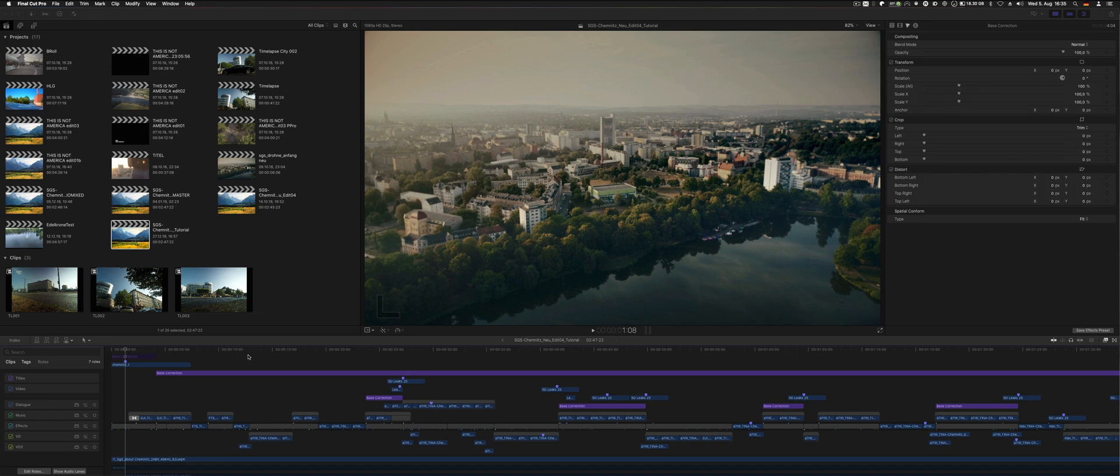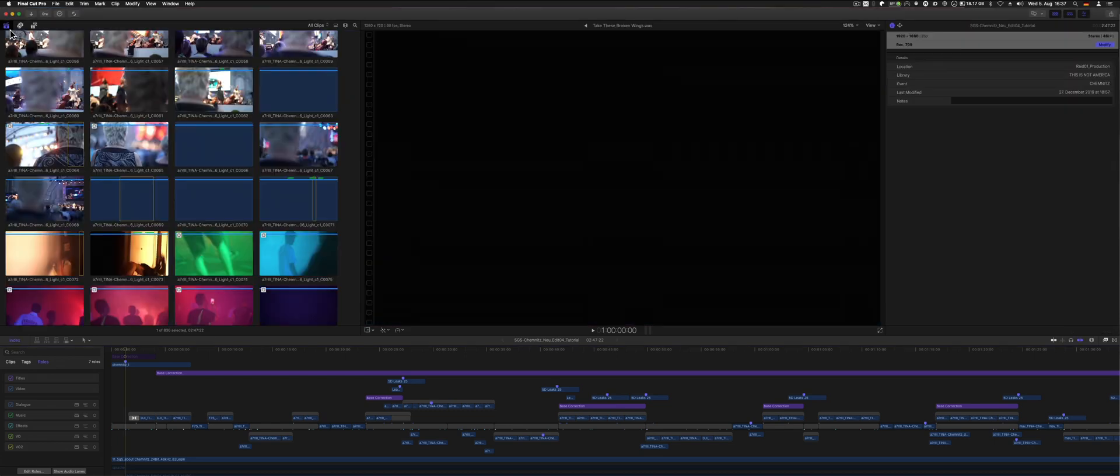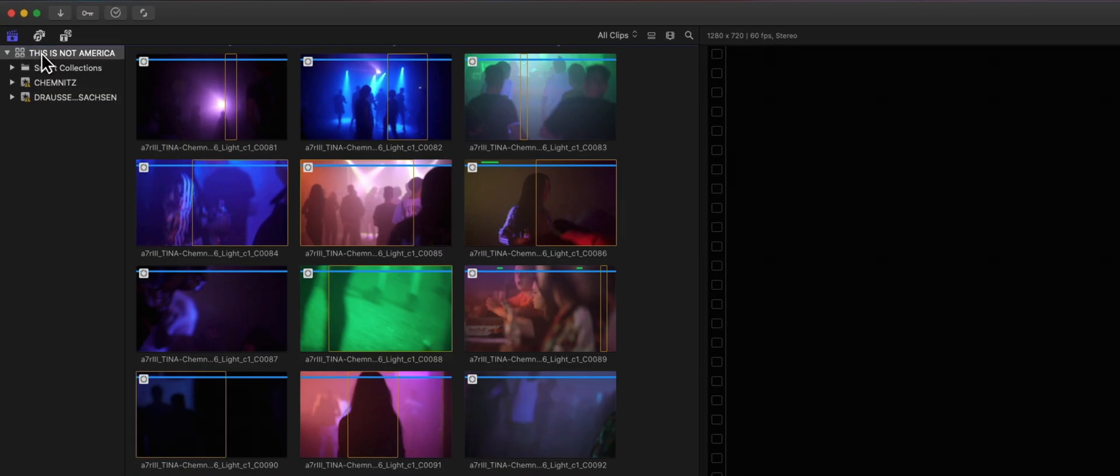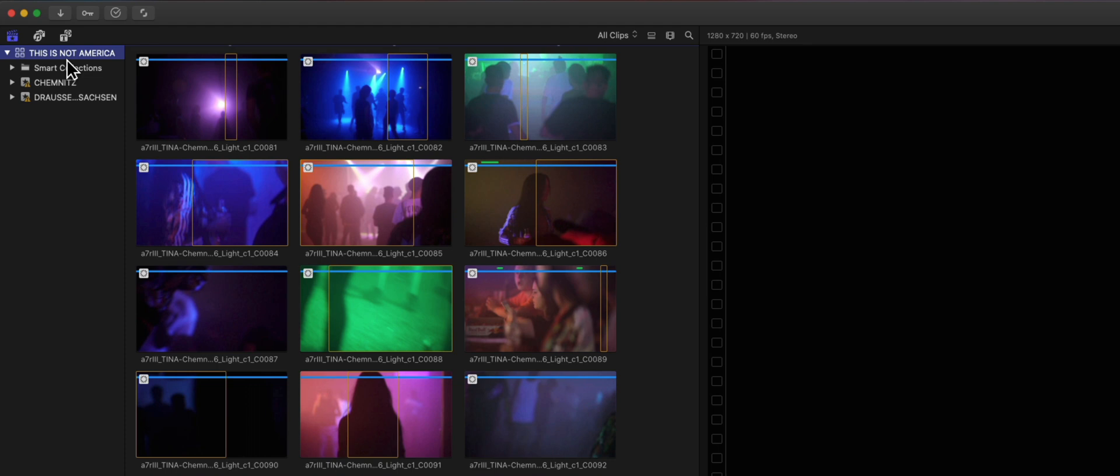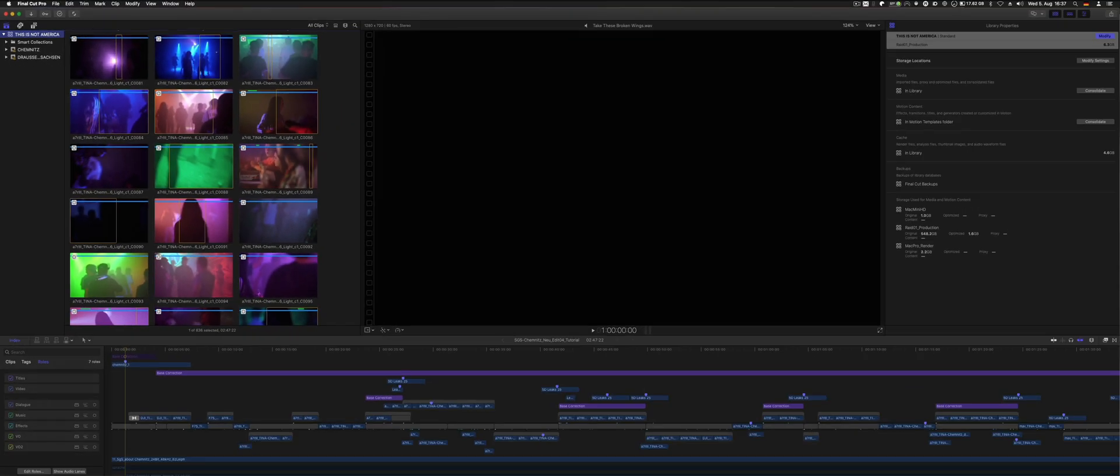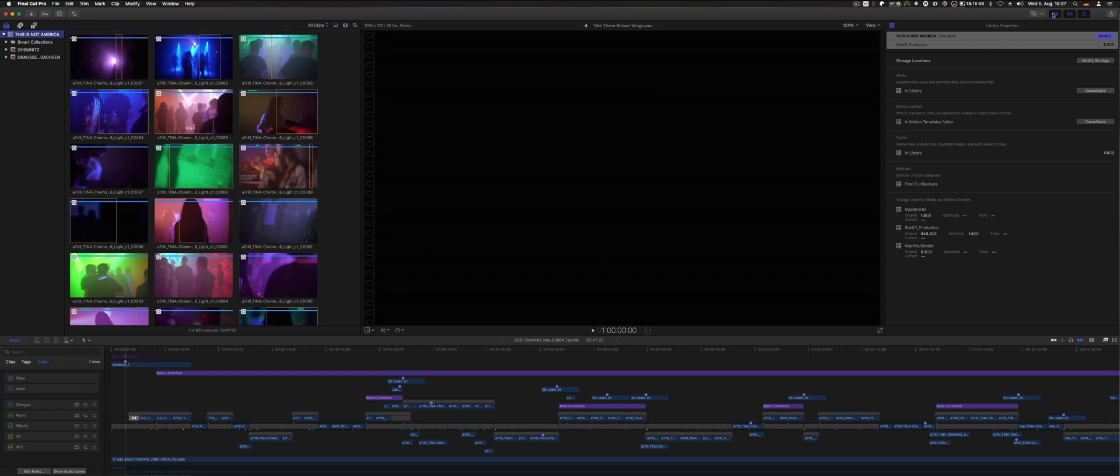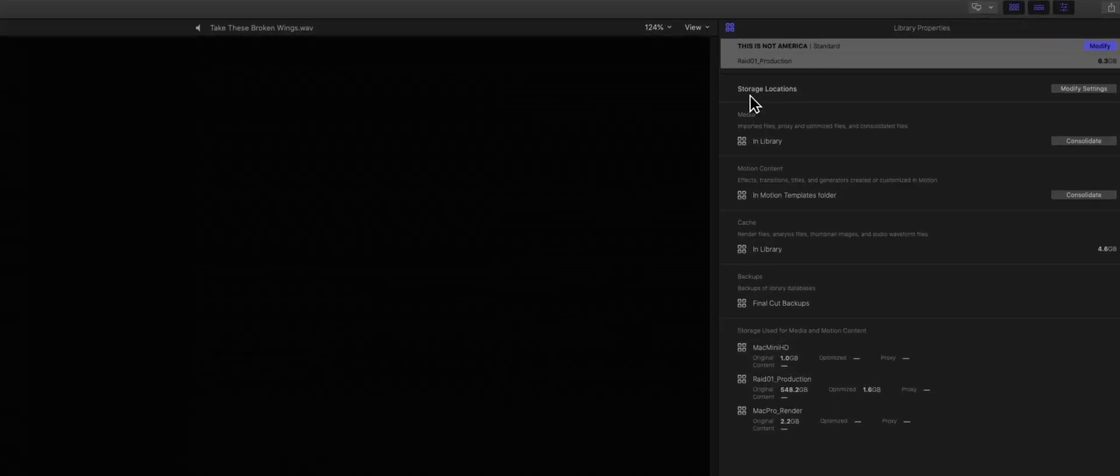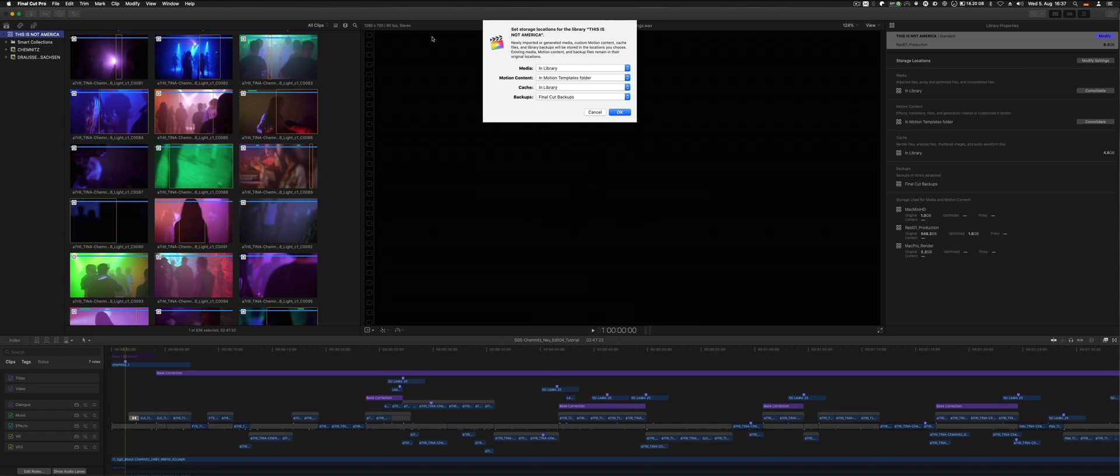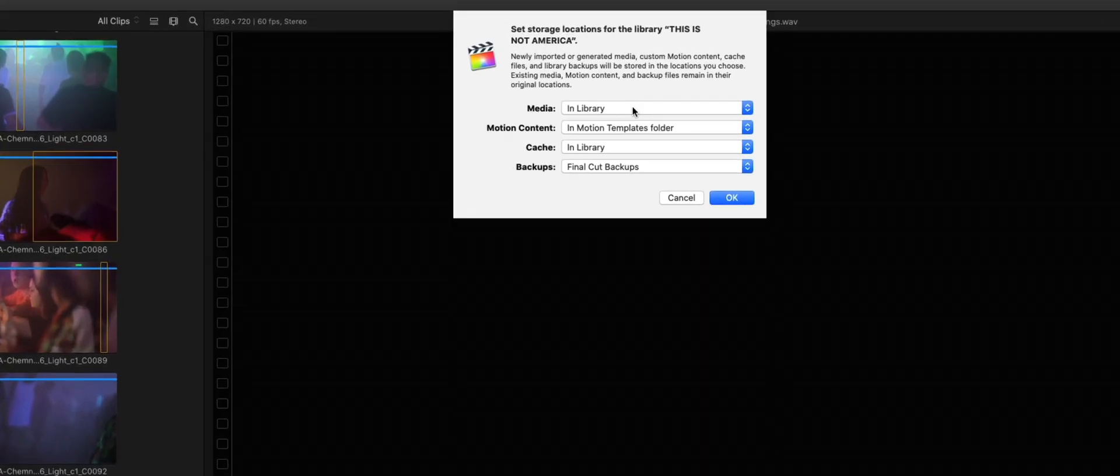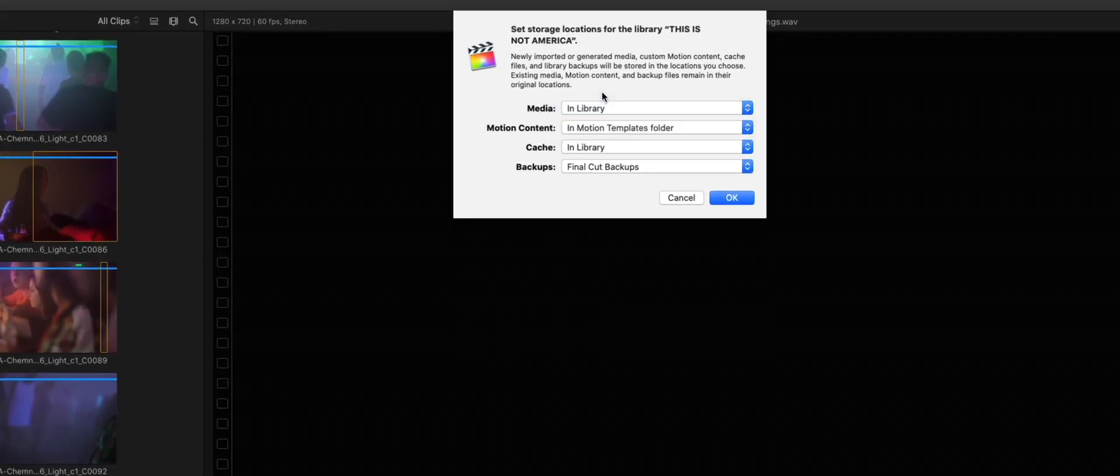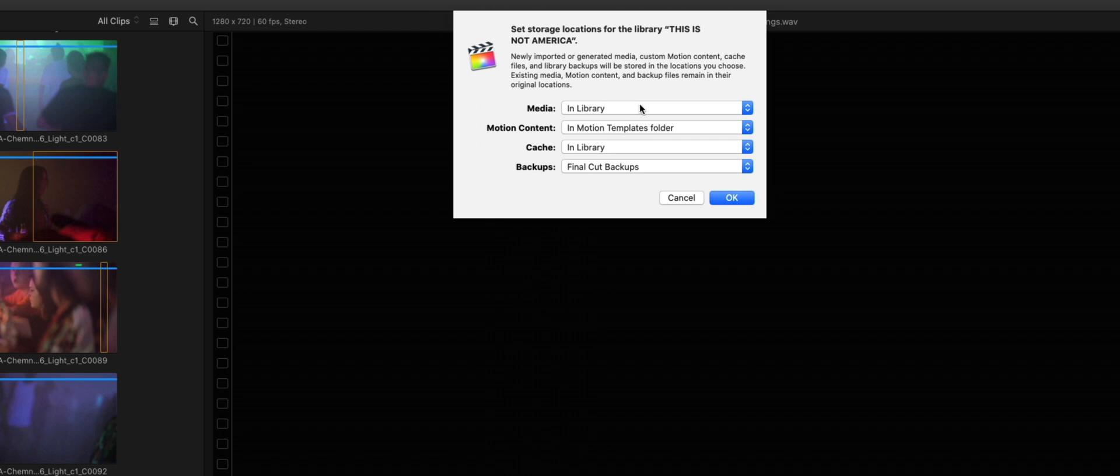The first essential thing you have to do is change your settings for your library. You can do that afterwards, even if you started editing, but I've checked this right away. You go to the library, select that, and open up the inspector. There is storage location, modify settings. Usually I have the media selected in library, even though I have it in the folder and control everything by myself.